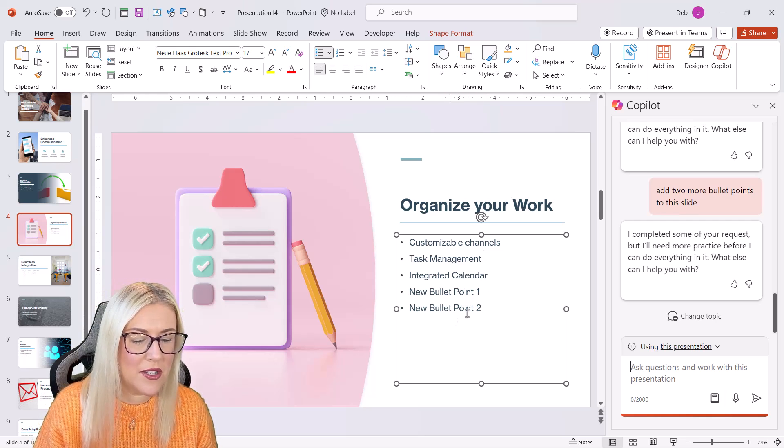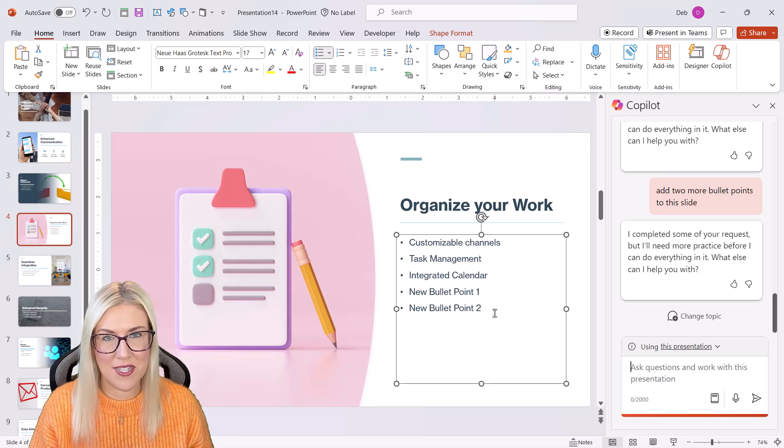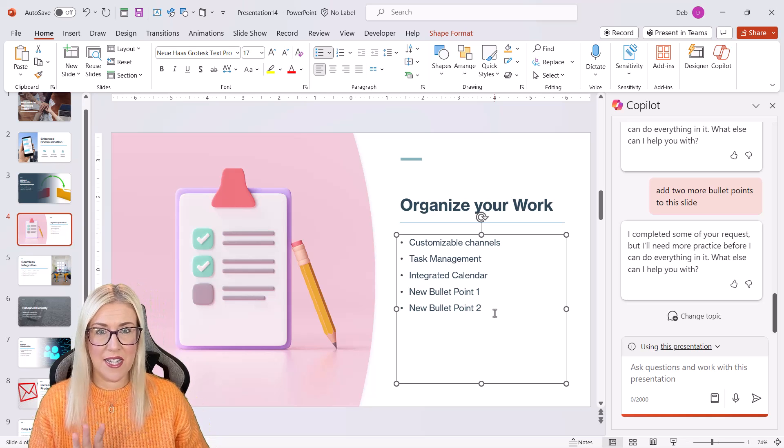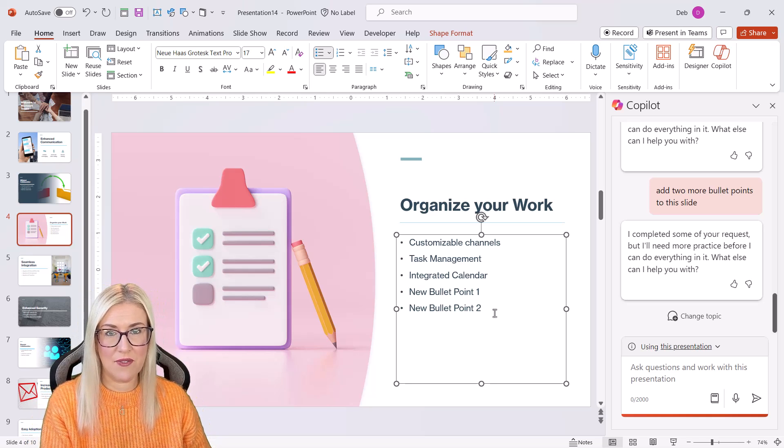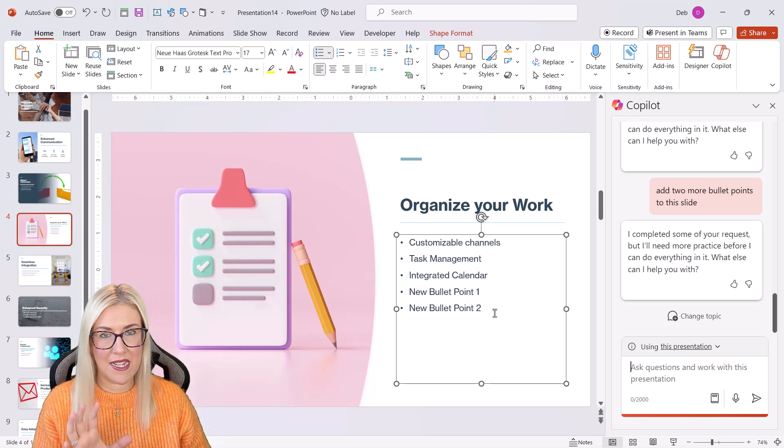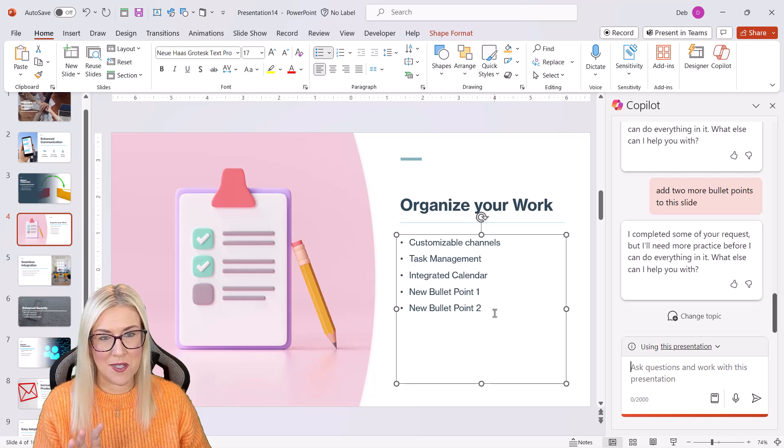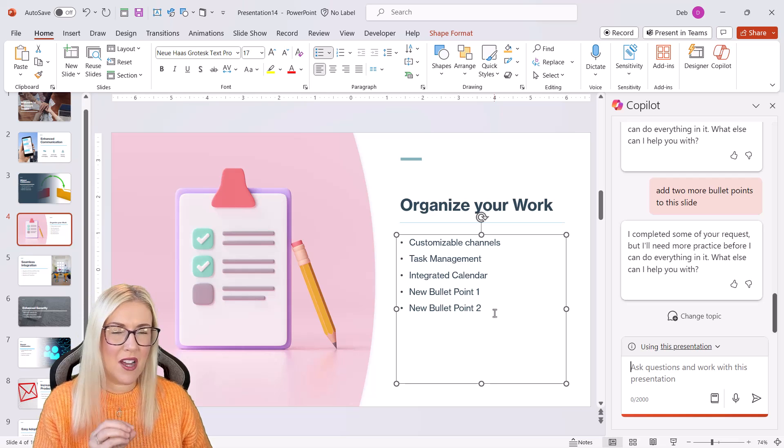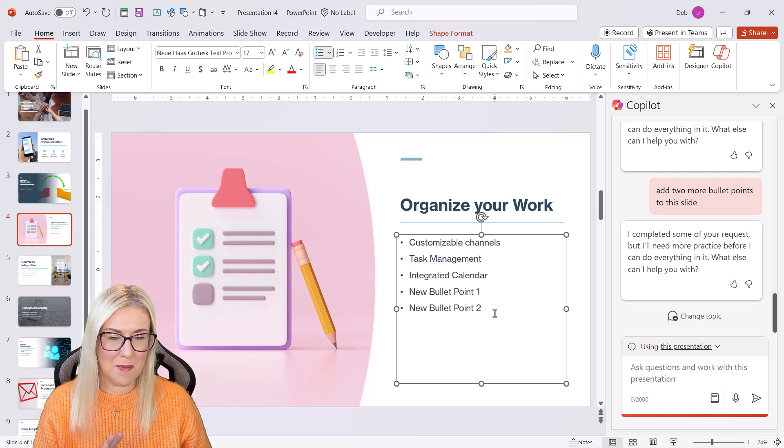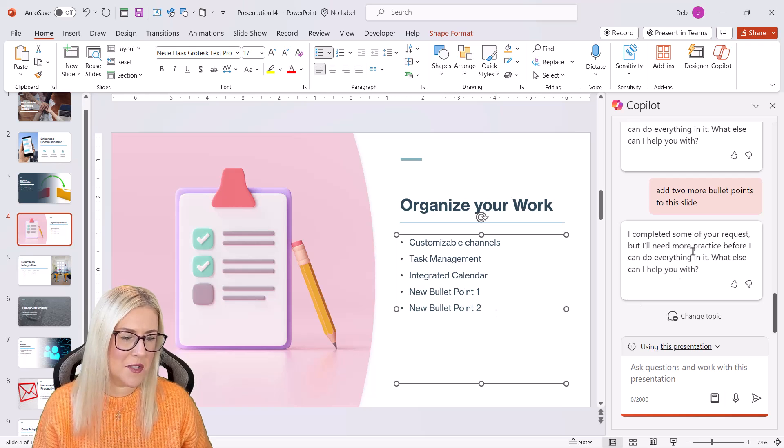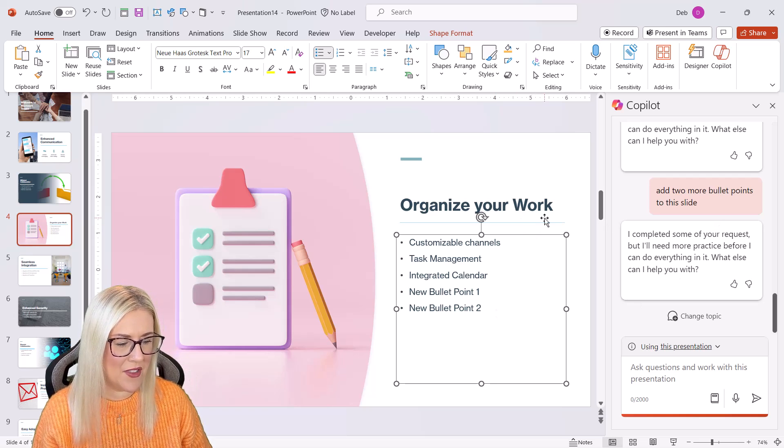Now, if it can't find any more information to create bullet points from, it will just simply add two bullet points into the text box and you can then manually update those. And you can see that that is exactly what it's done here. It just says new bullet point one, new bullet point two. I have seen it pick up more information that's relevant and add to the text box as well. But I found that it doesn't always do that in some examples. So just be aware of that.